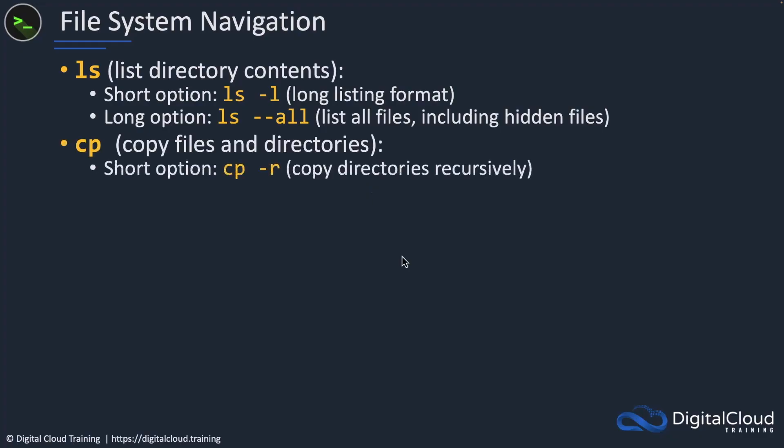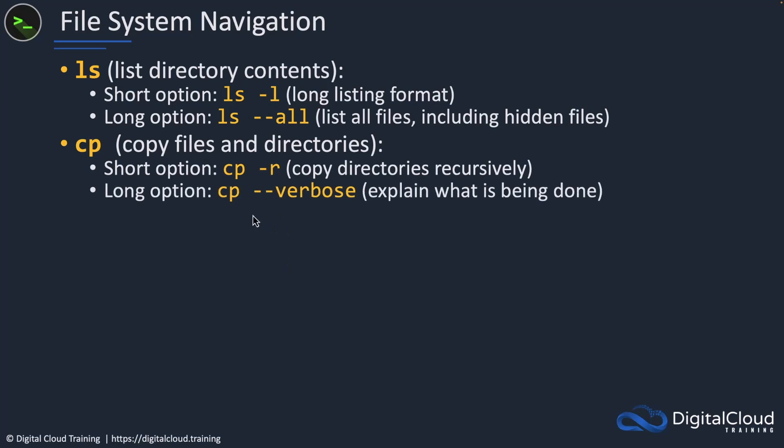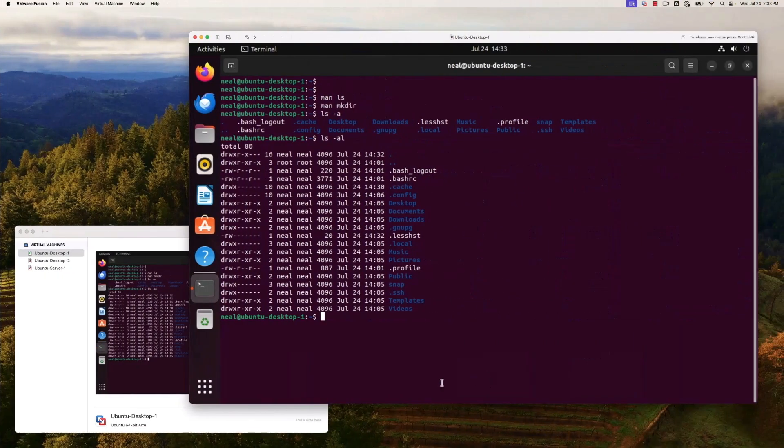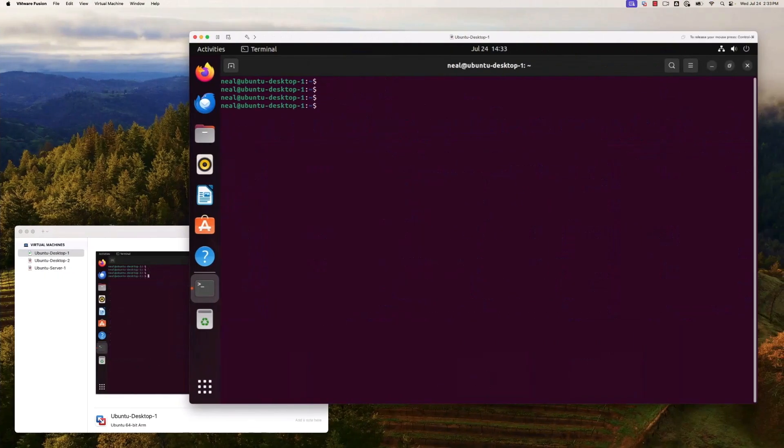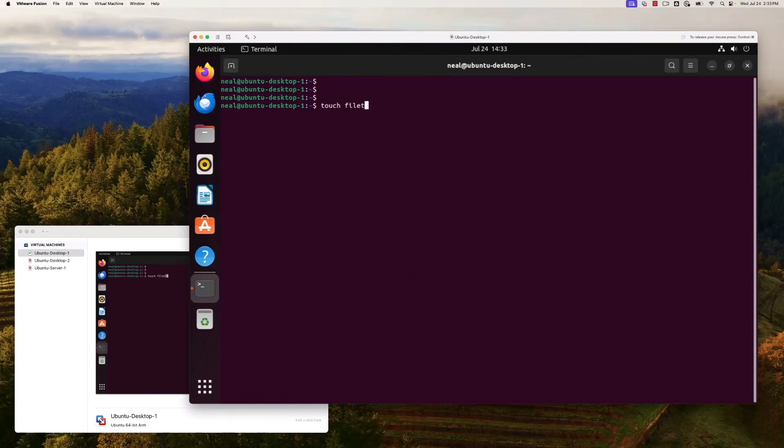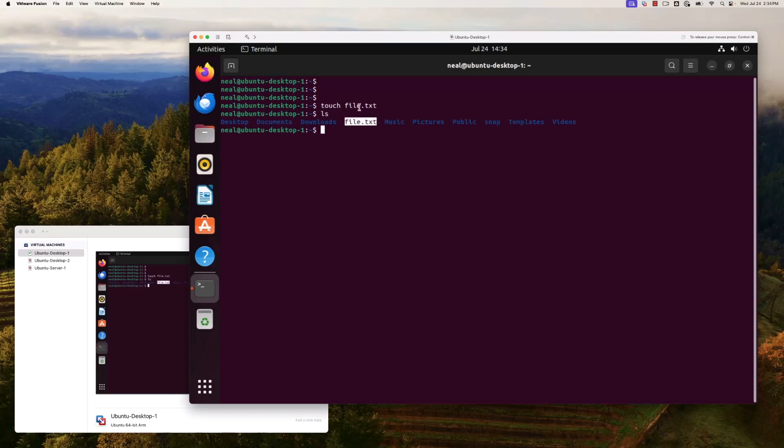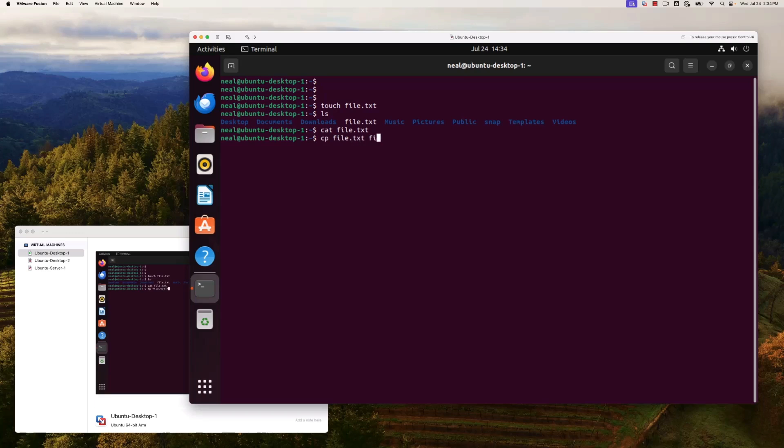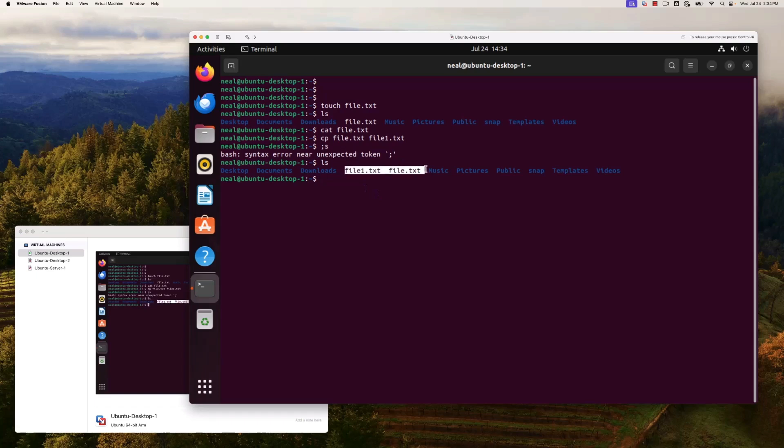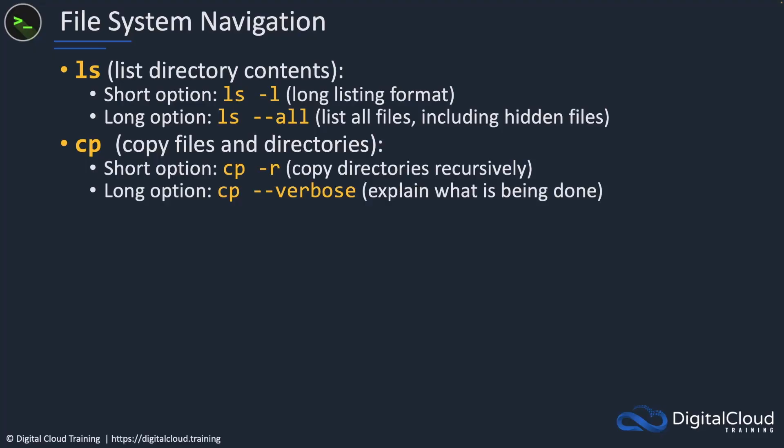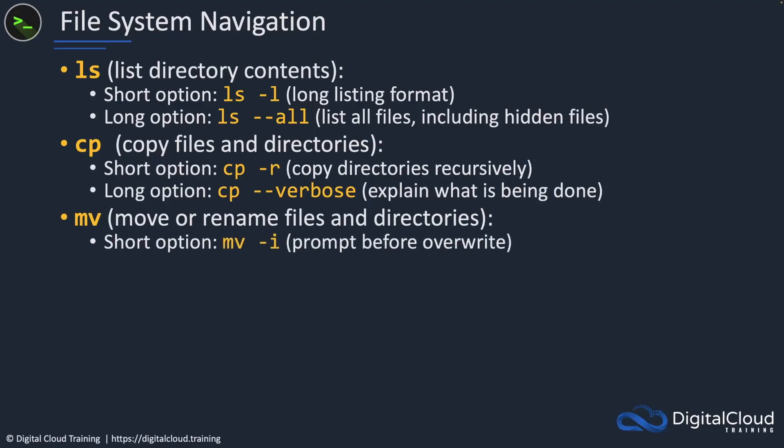CP is for copying files and directories. We've got the dash r or dash dash verbose to explain what is being done. If I come back to the command line and run the touch utility, I'll create a file called file.txt. If I run ls now, you can see I've just created that file using this touch command, and it's empty. I can use the cat utility to actually view the contents of the file, and there's nothing coming back because it's empty. If I want to create a copy, I can run cp file.txt file one.txt, and I've now just copied the file.